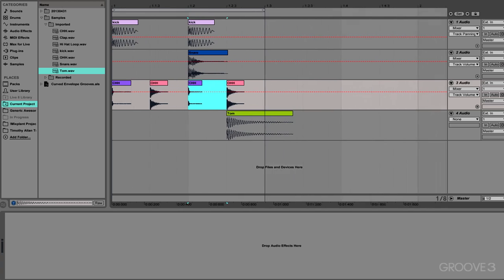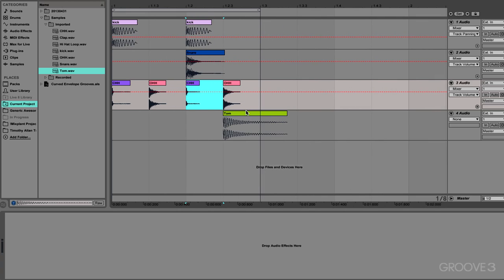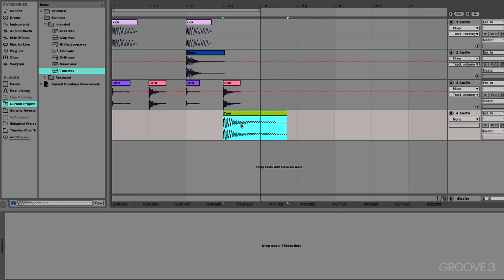I'm just going to shrink this closed hat thing down just a little bit. Now where we can use the curve envelopes is in this tom here. So we've got this tom that is kind of going broomp and leads us into the next beat and provides basically the whole groove.